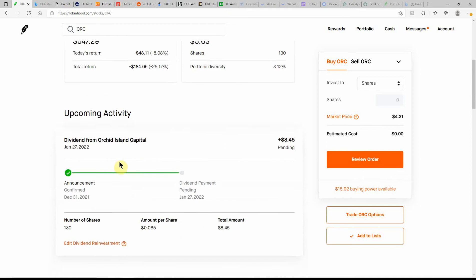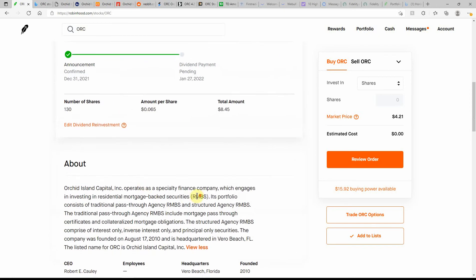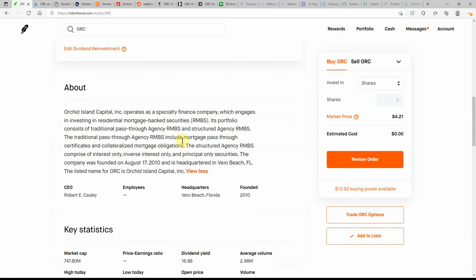Here's the next payout that I'm getting on this one: $8.45, 130 shares at $0.065. That's going to be changing, I'll go over that with you here in a moment. If you don't know what ORC is, it operates as a specialty finance company which engages in investing in residential mortgage-backed securities. Been around since 2010.